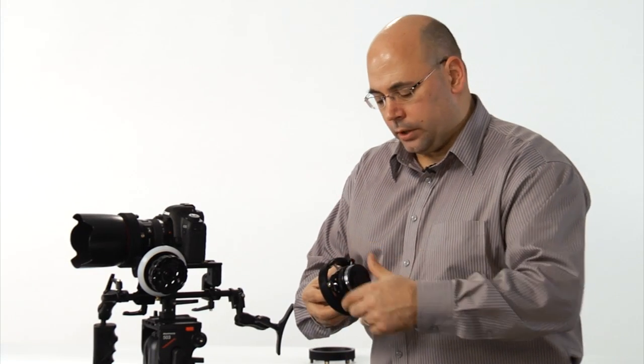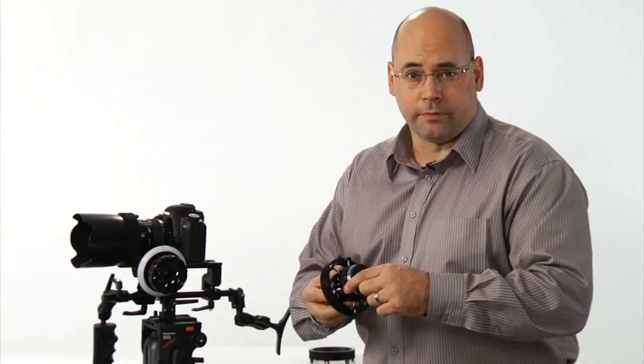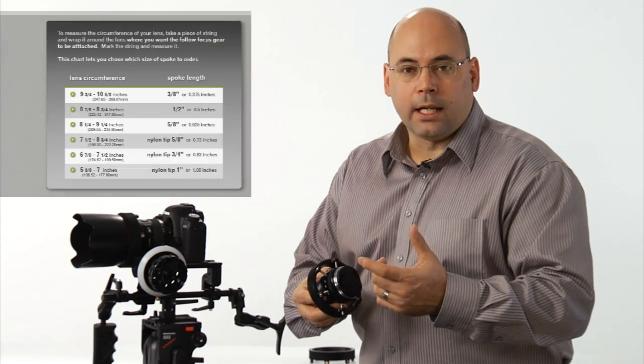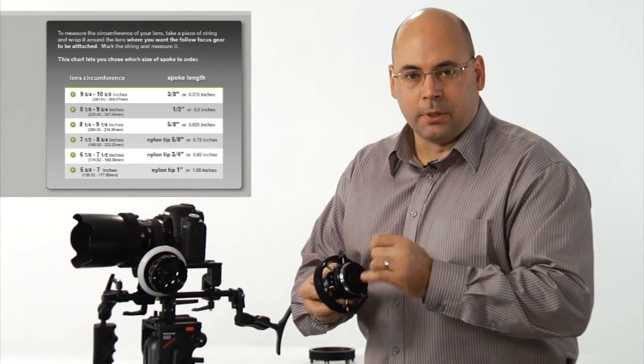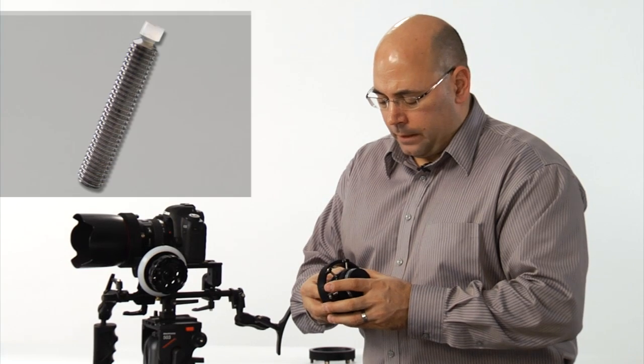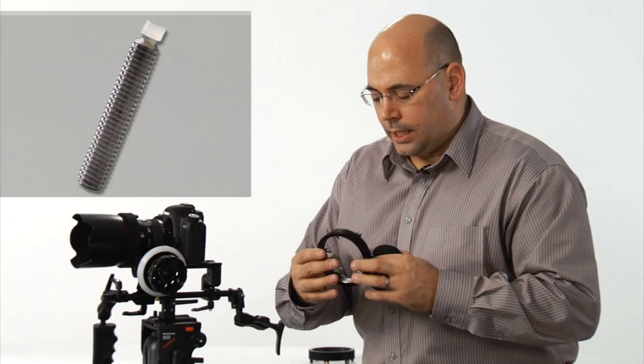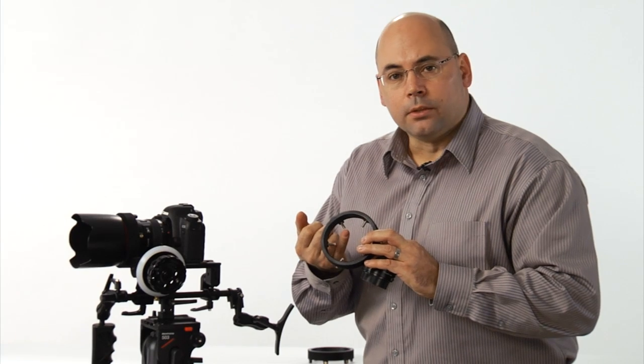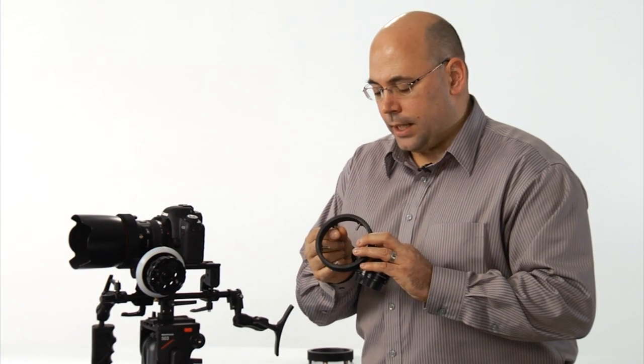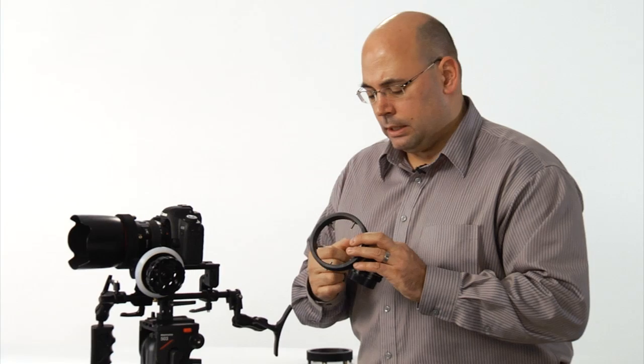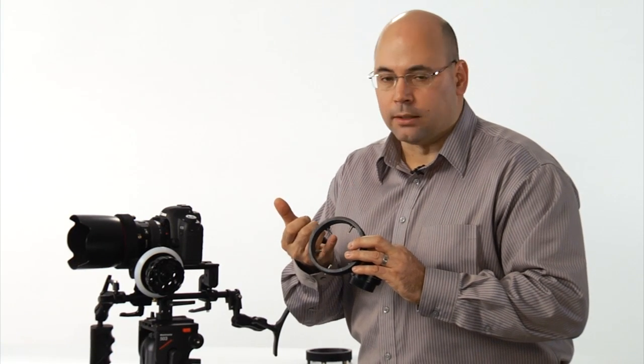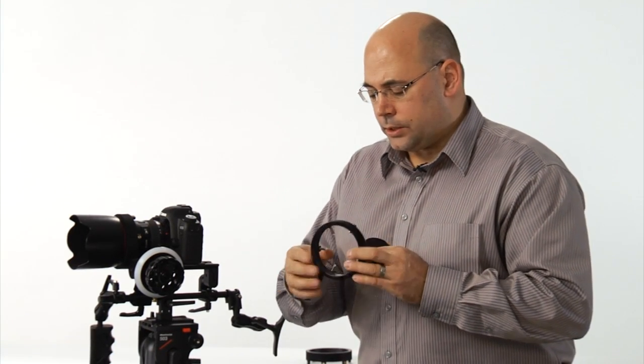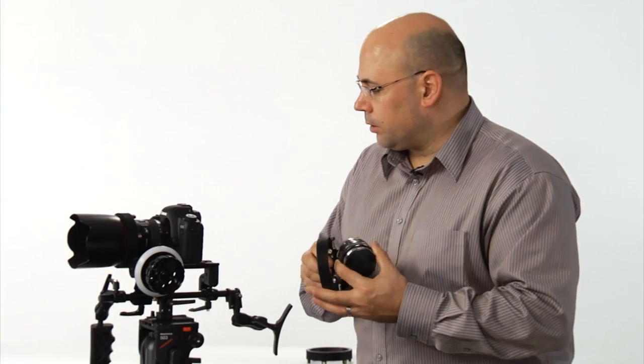When you're ordering our focus gears, you're going to measure the circumference to the outside of the area that this ring is going to fit to. Most of our spokes, and soon all of them, have a nylon tip right here so it's not going to mark up your lens. We've had these custom manufactured—stainless steel spoke with a nylon tip so it doesn't scratch anything.